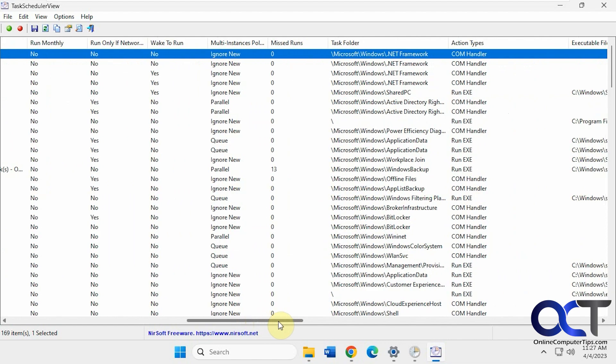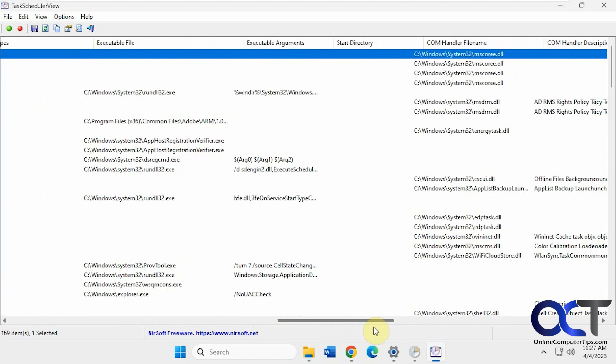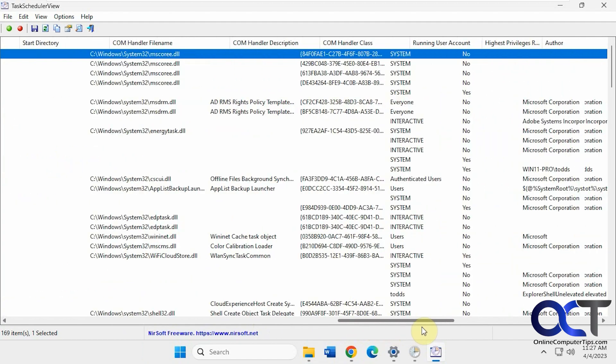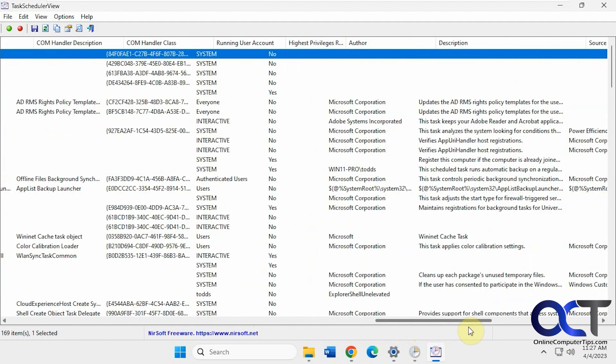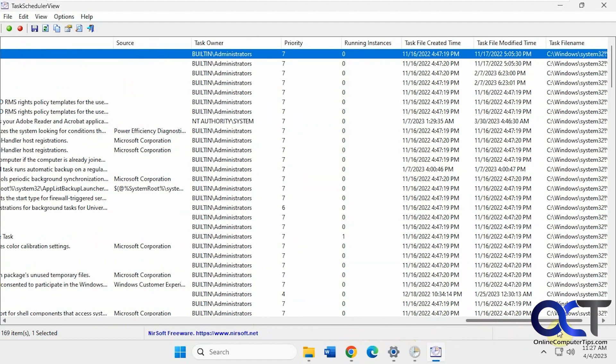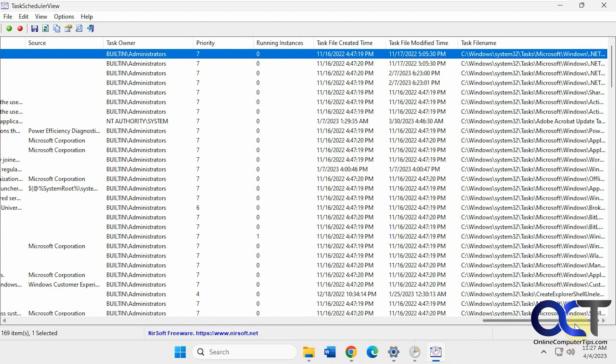Once it says, if it's been missed, hours location, executable information, description, all kinds of stuff here. Who runs it, or what user account I should say.